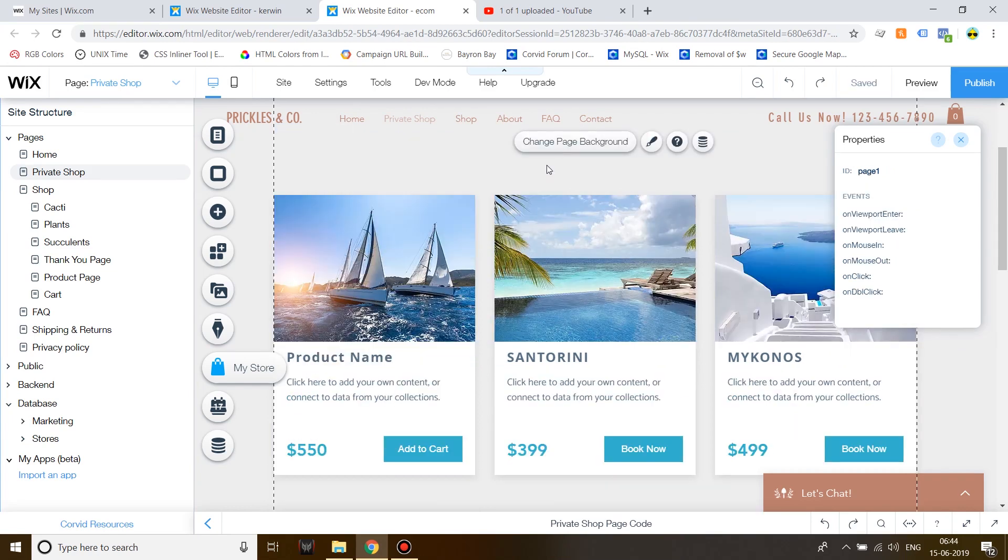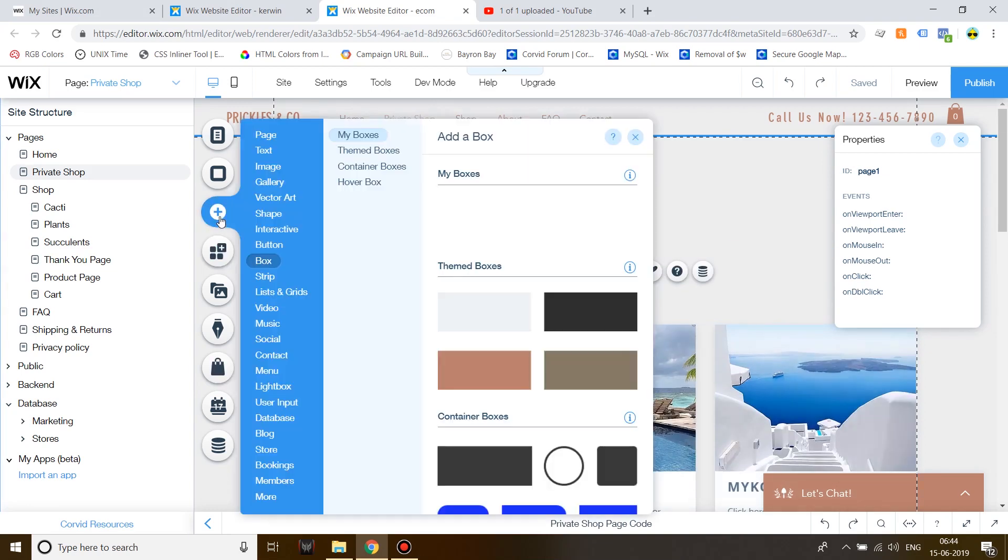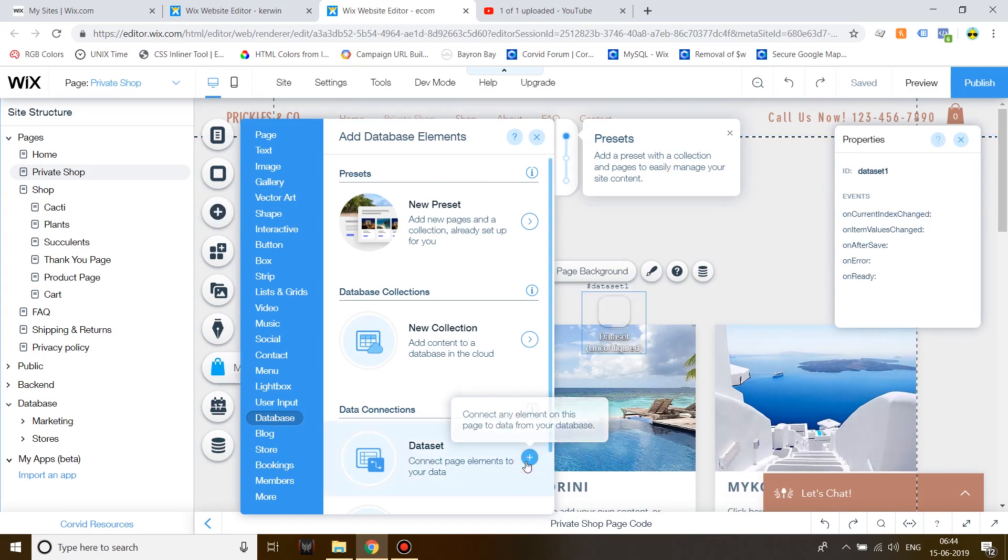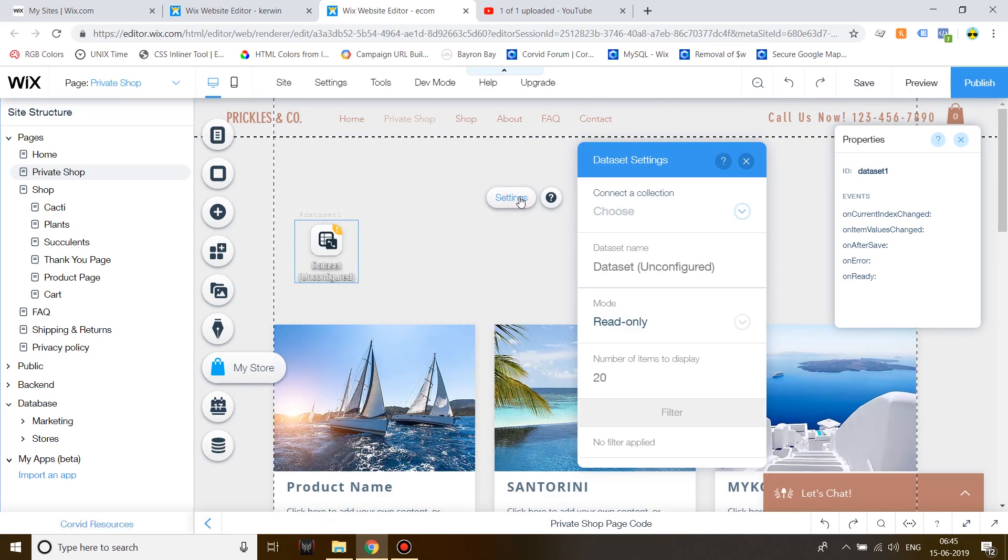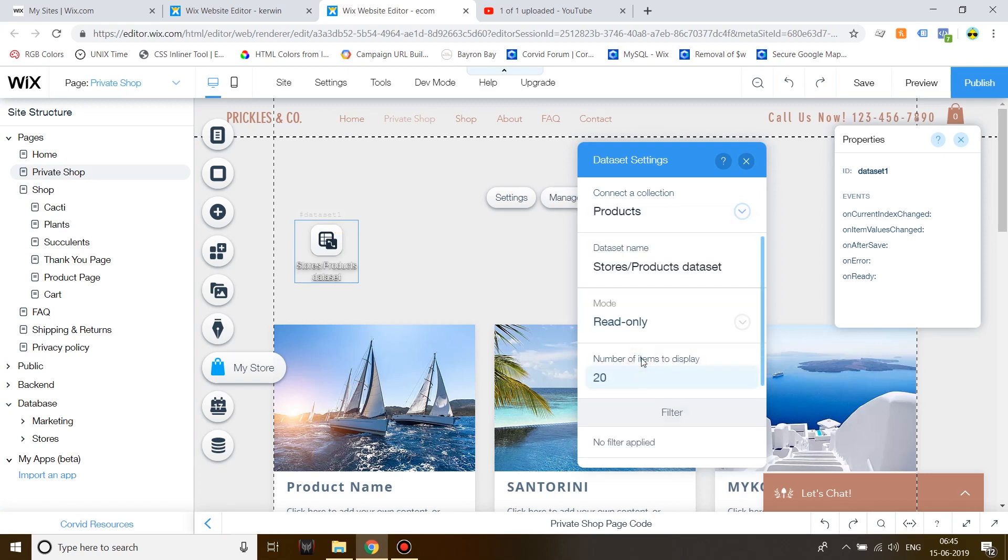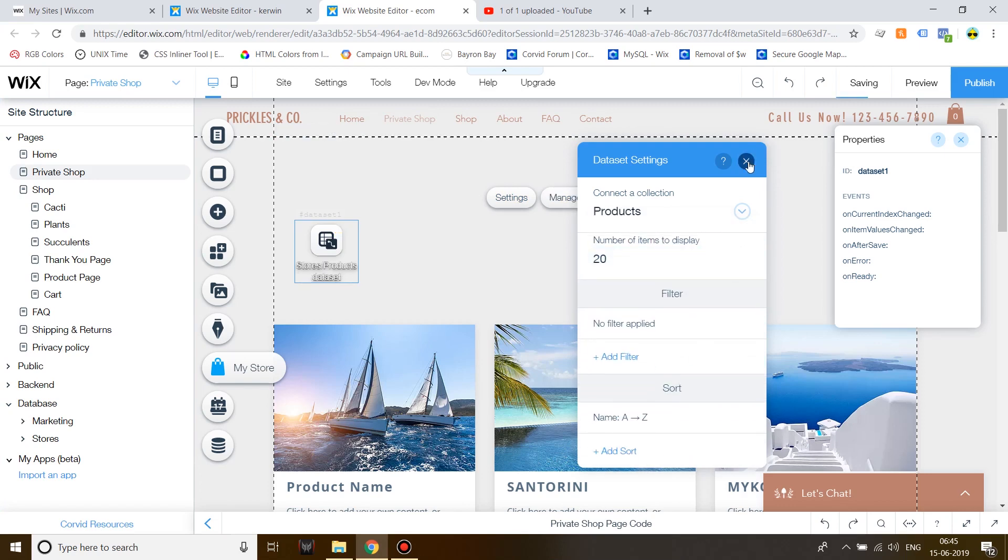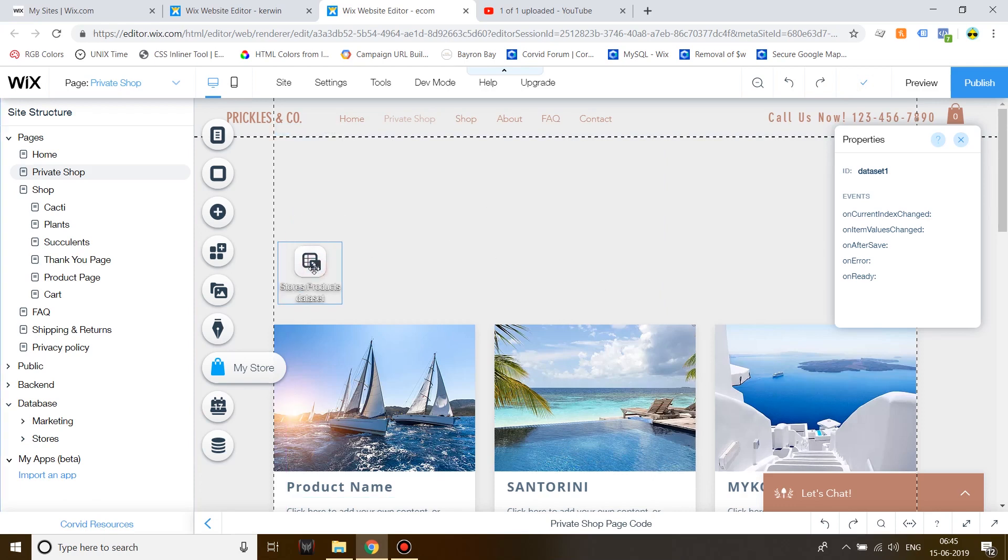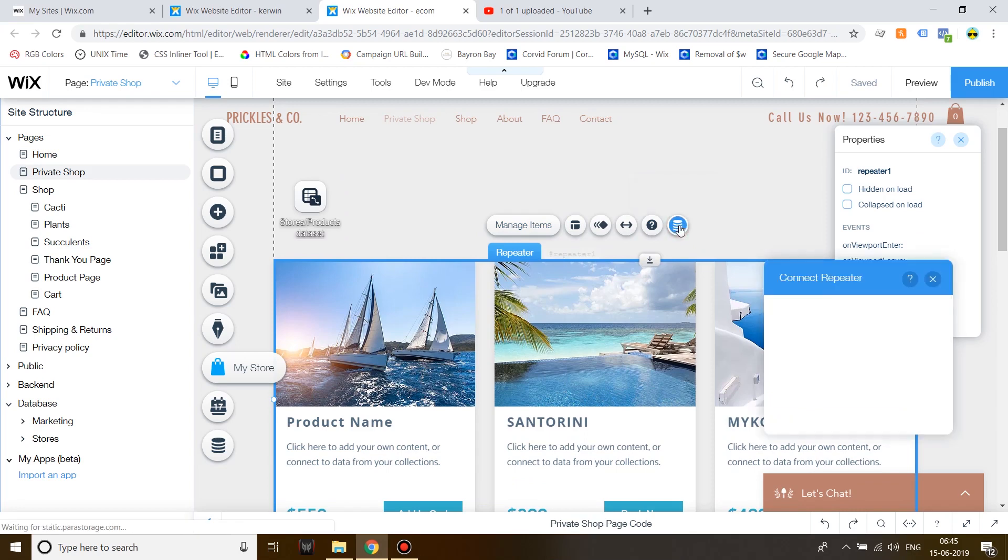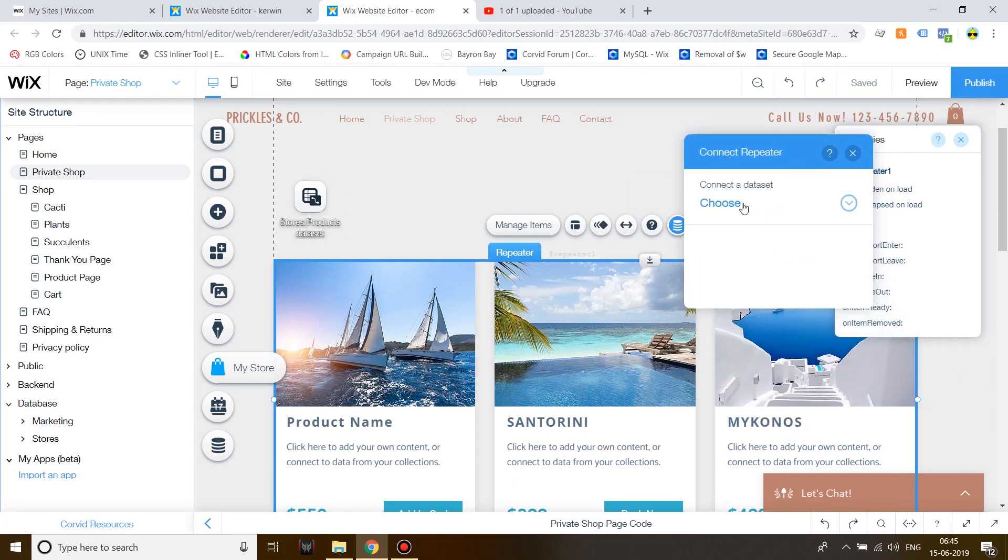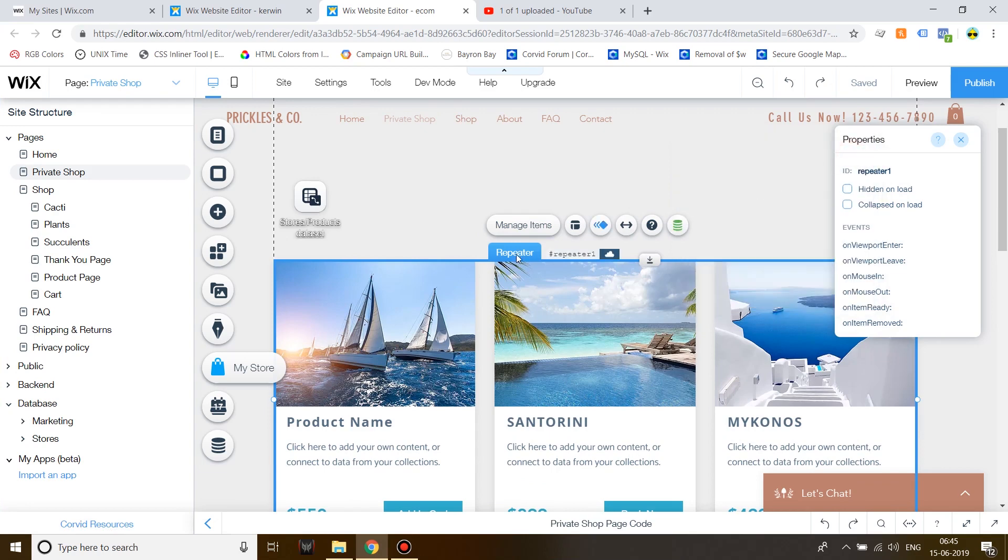After your repeater has been formatted, click on Add. Click on Database and then add a new data set. Click on Settings over the data set and then connect a collection under Stores, Connect to Products. Once you've done this, click on the repeater, click on Connect to Data and then connect to a data set, Stores, Product data set.